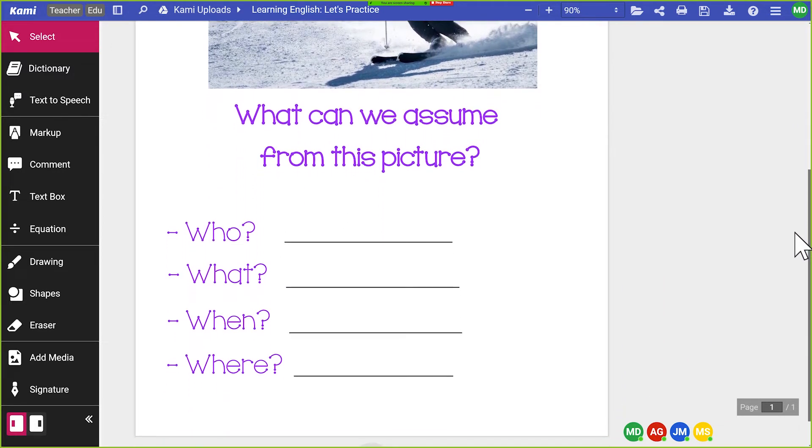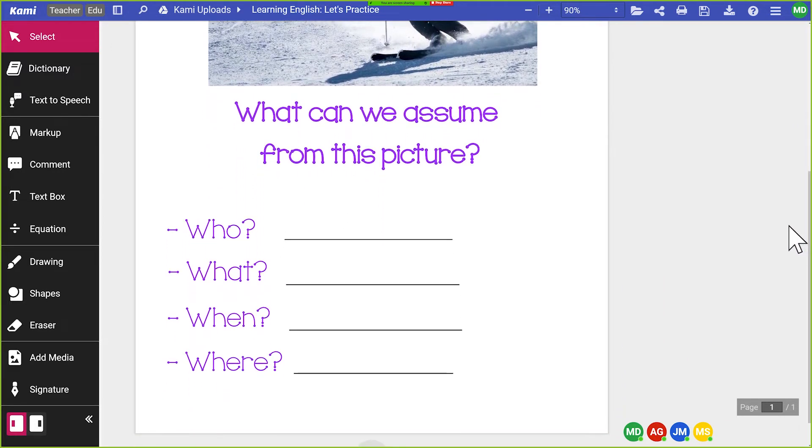Muy bien, niños. Ahora, uno por uno, quiero que usen la herramienta de dibujo para escribir suposiciones acerca de la imagen. Piensen en las preguntas de la diapositiva anterior. Empecemos contigo, Julian.